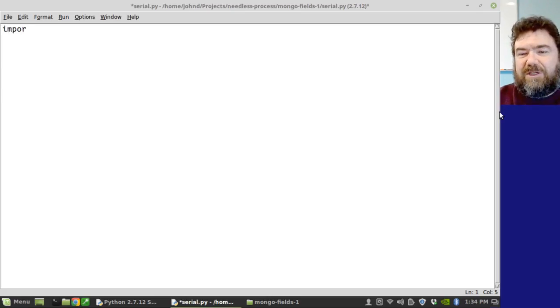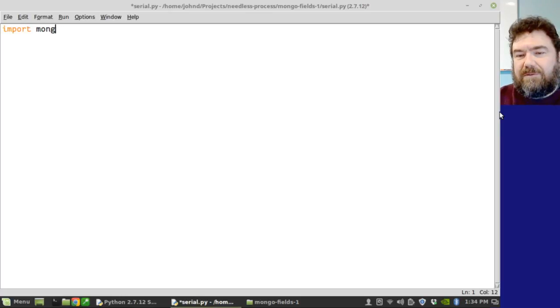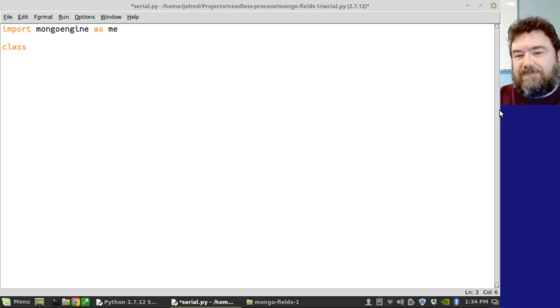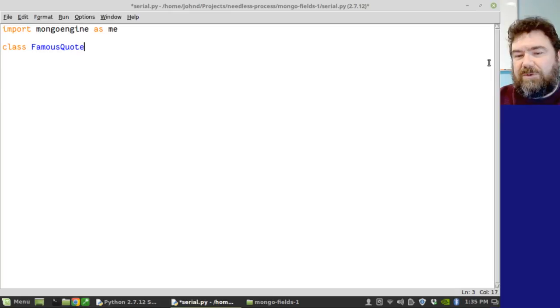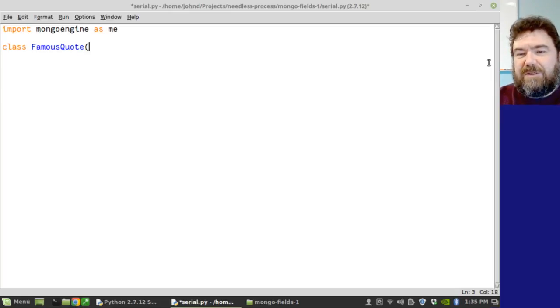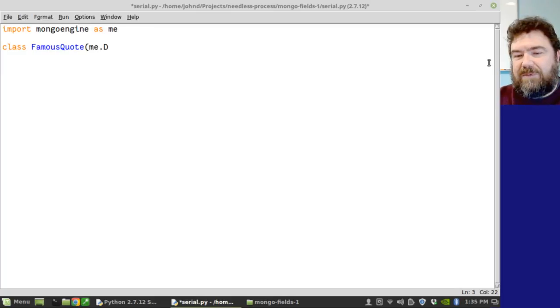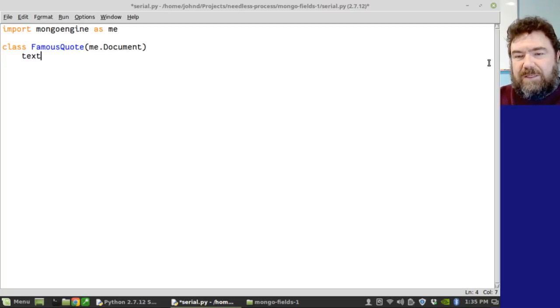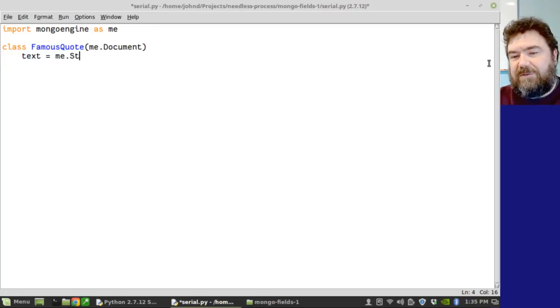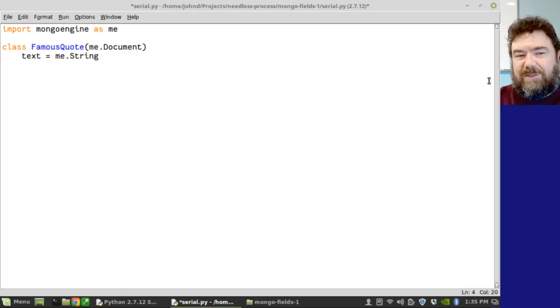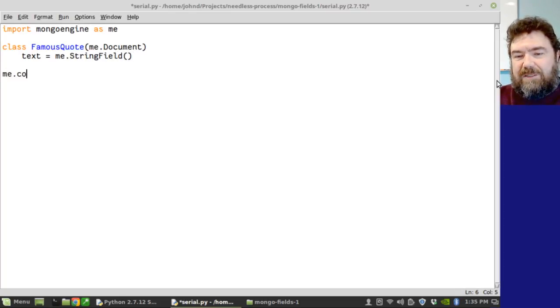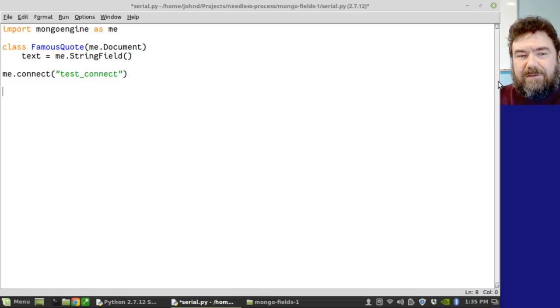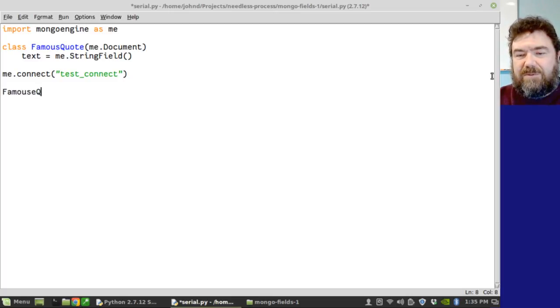To get started, of course, you have to import Mongo Engine. Let's go ahead and make a document. Let's call it FamousQuote. We're going to have a collection of famous quotes. And of course, that class is wrapping around a document. And we'll make one string field within that document. We need to connect to a database. Let's go ahead and make that document.